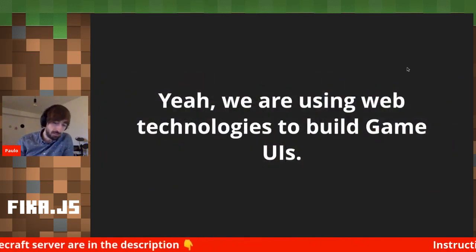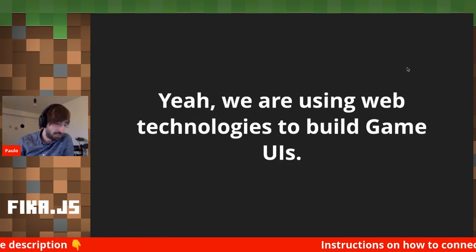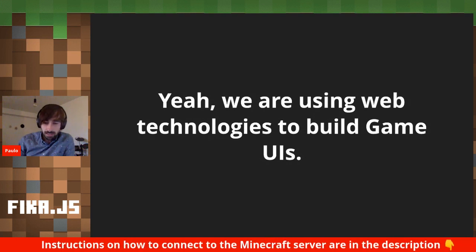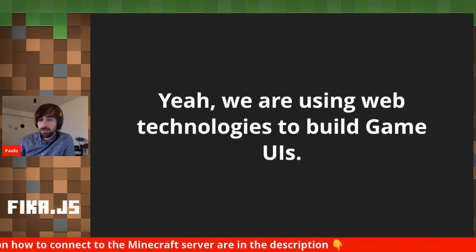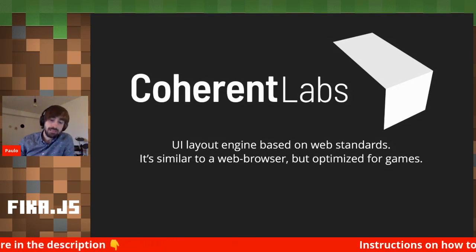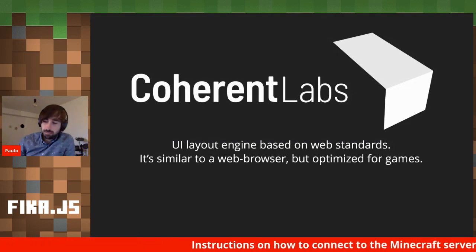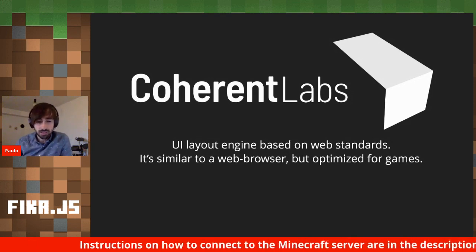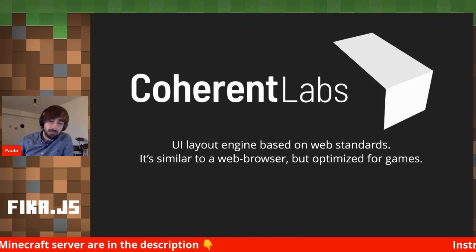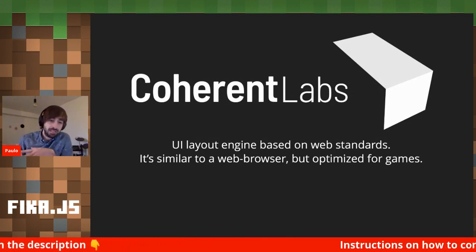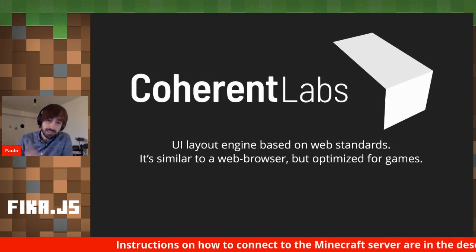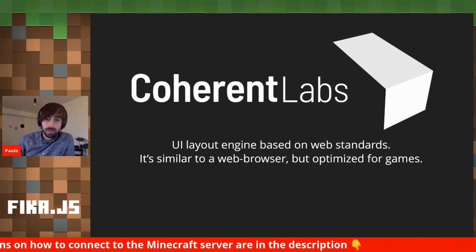If you saw my previous talk at Fika.js, you might be wondering — yes, we are using web technologies to build game UIs. But we're not actually using a browser. We're using a technology called Game Face, built by a company called Coherent Labs. It's a custom browser engine — a layout engine. They took a subset of HTML and CSS and built a tiny browser meant to be performant and embedded in games. We use this to build the UI for Minecraft.